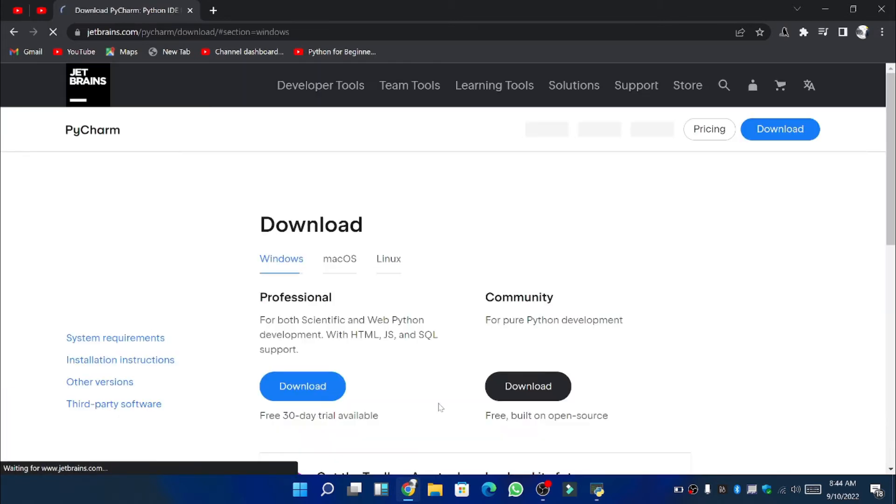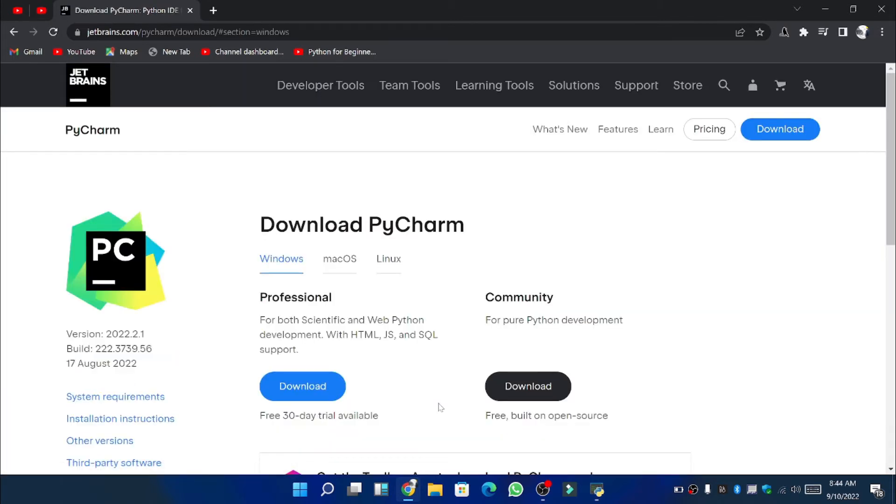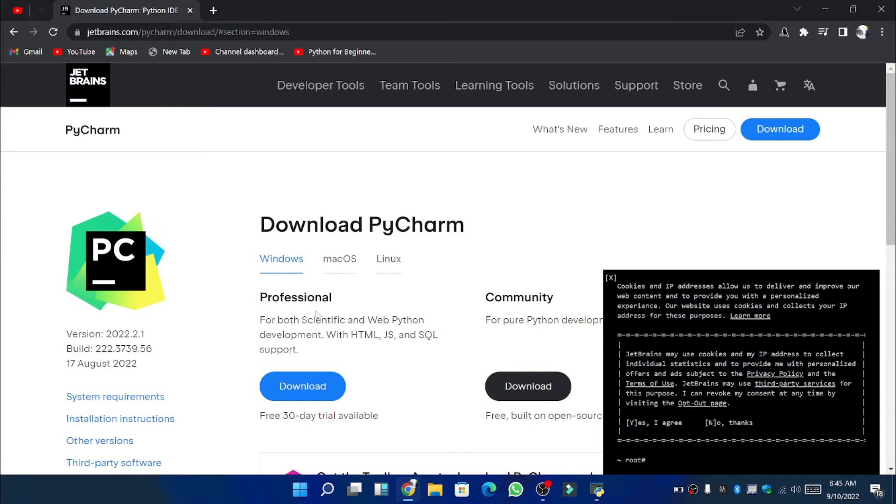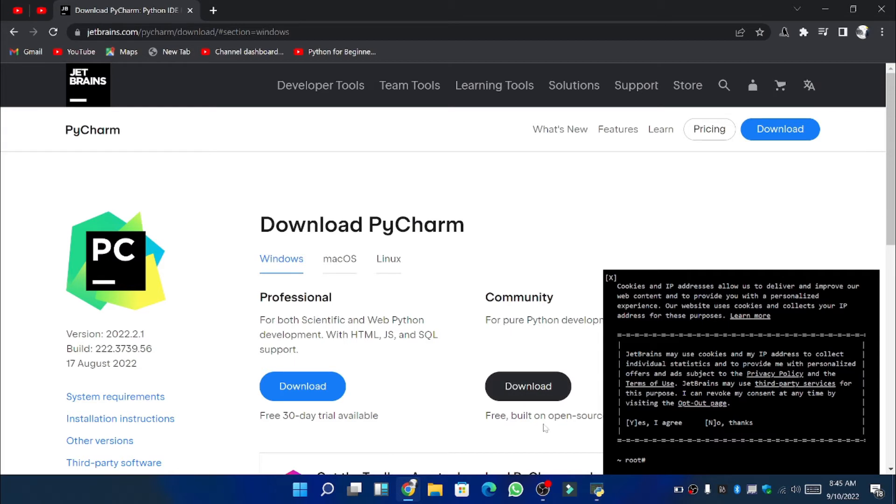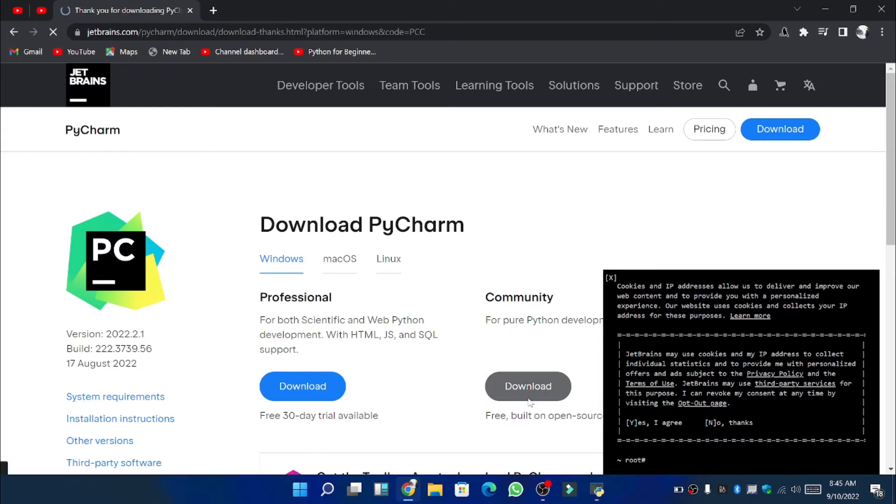Here you can see two download options. One is for the professional PyCharm while the other is community. There is a minor difference between these two and the difference lies in the number of functions available. But still for the learning process community PyCharm will be good enough. So now we will click on this download option.